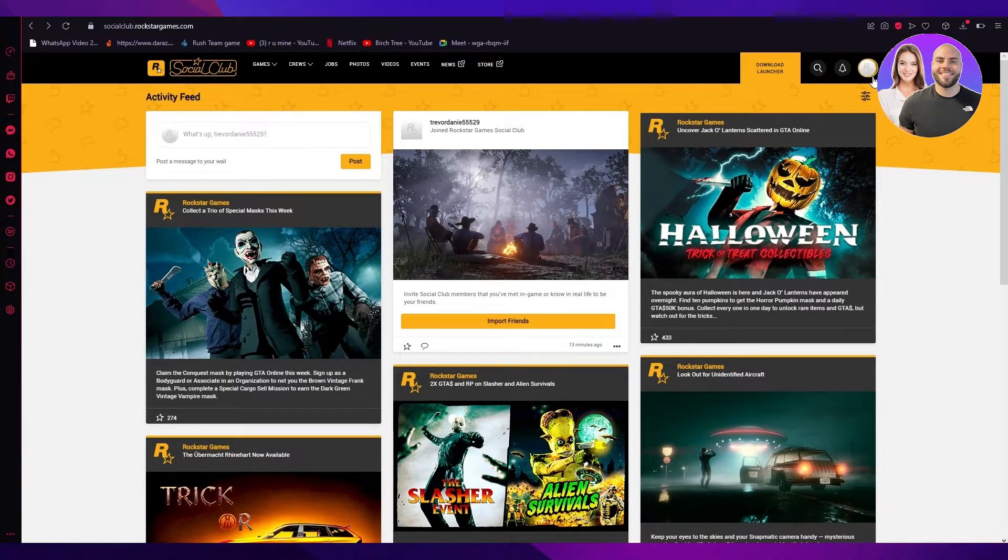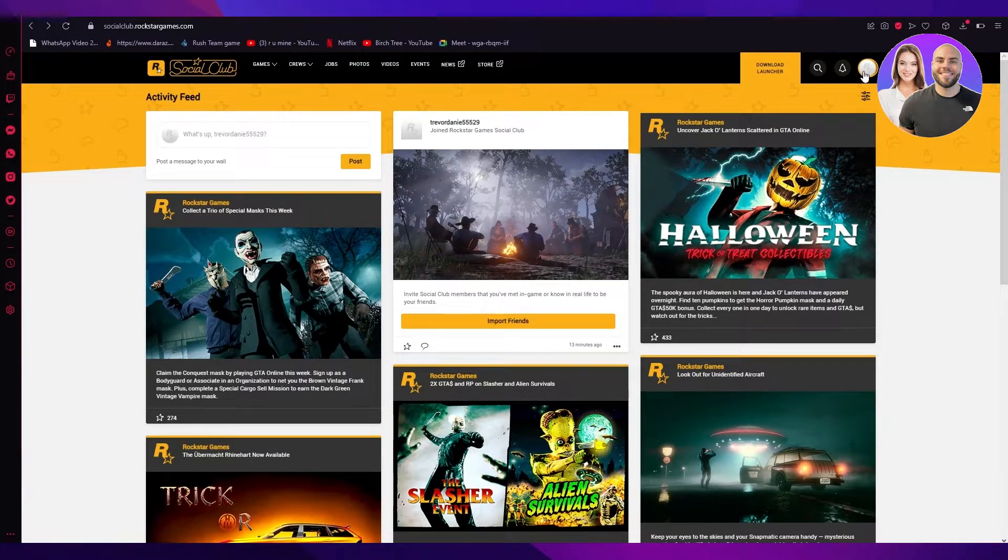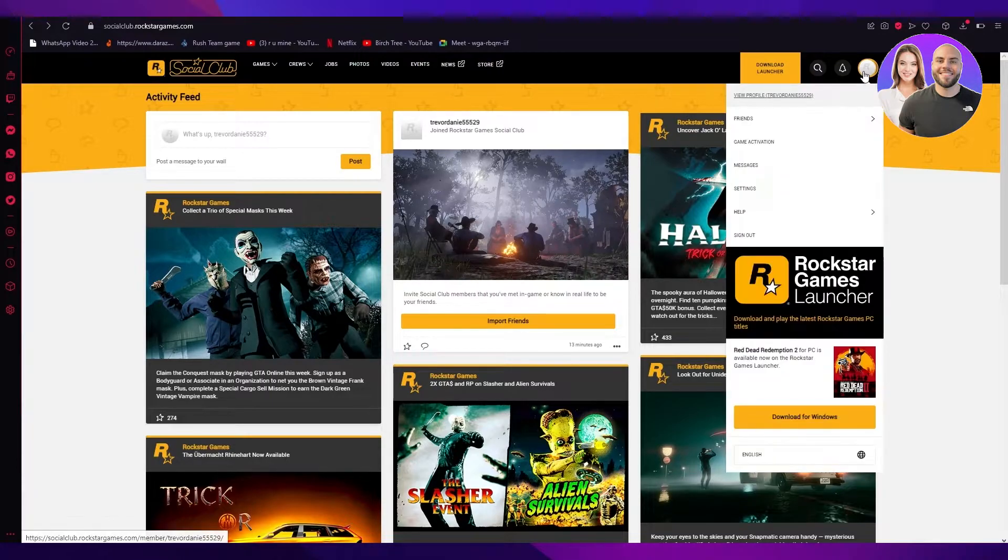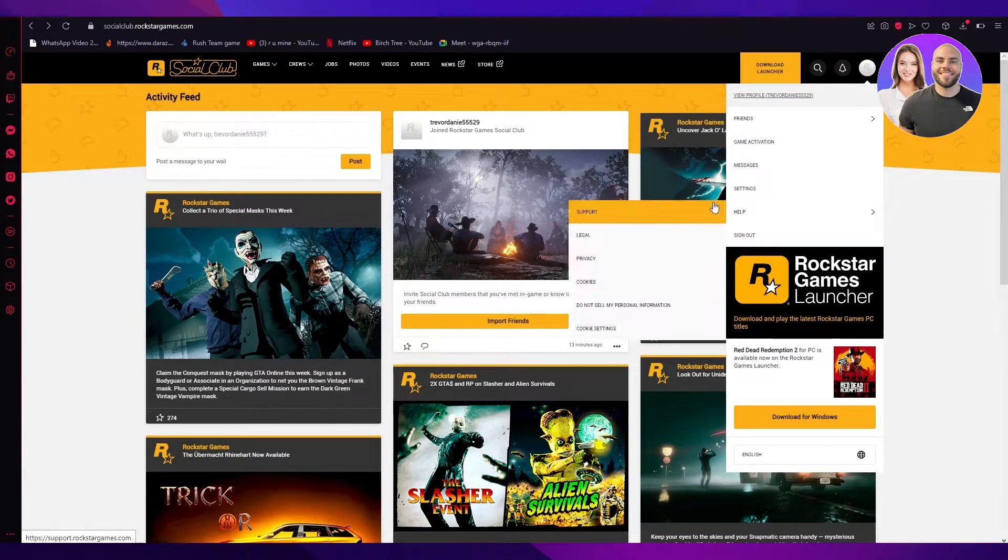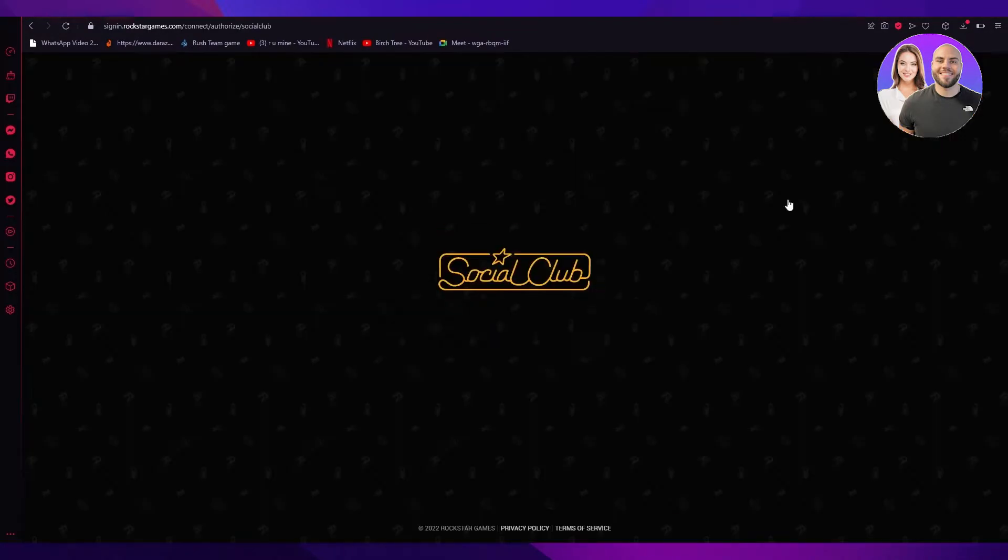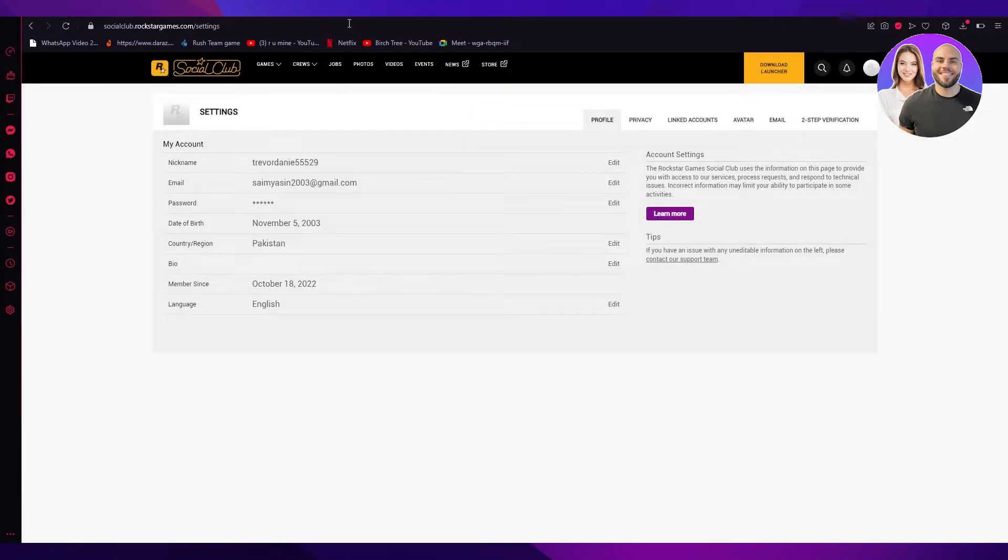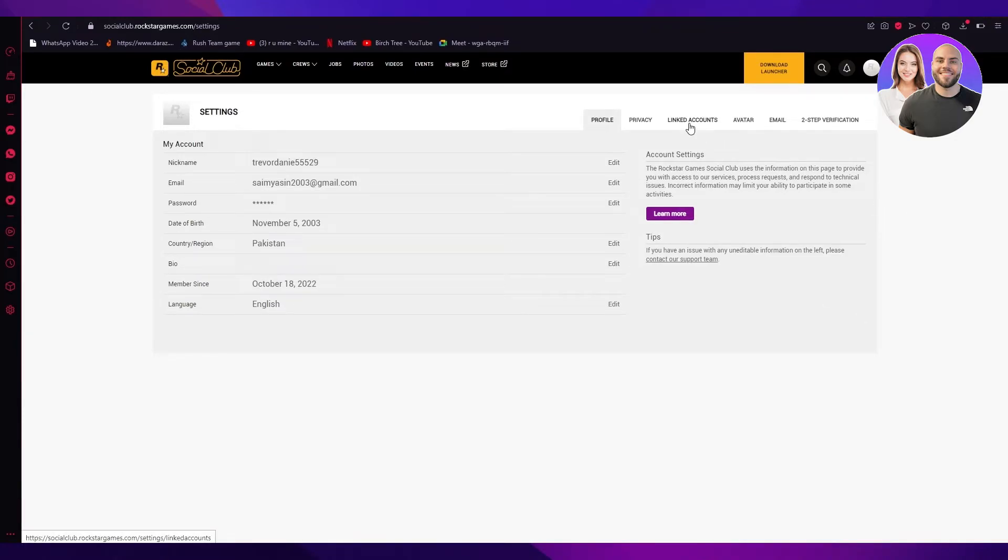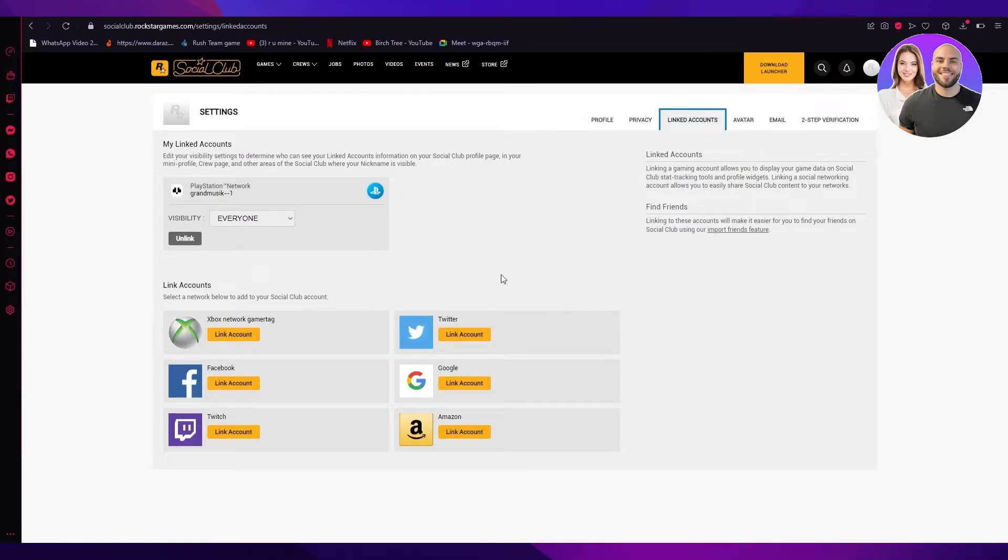So what you're going to want to do is in the top right, you're going to see this. This is going to be your profile picture. You're going to click on that and it's going to open this taskbar over here. Now we're going to go to settings. Once this loads up, it's going to give you an interface like this. Now what you're going to want to do is go on linked accounts and over here, you're going to see all the accounts that you have linked to your social club.